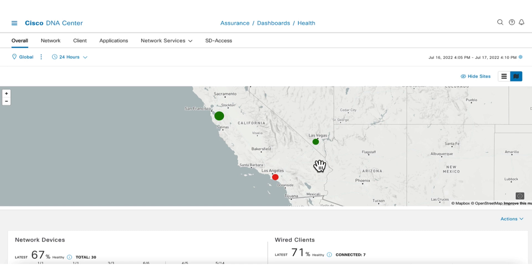For example, here we see that the issue is localized to a single location.